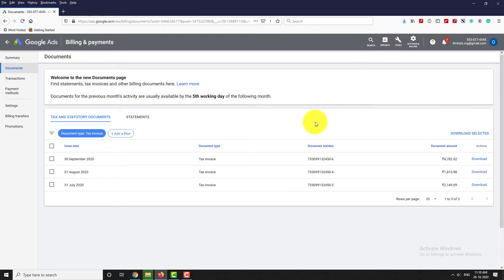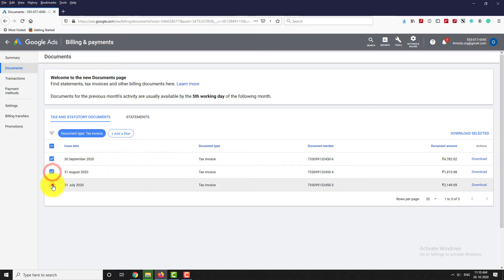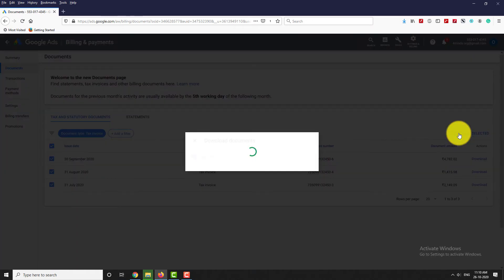If you want, you can download multiple tax invoices at once. To do that, select the files you want to download and click on Download Selected to save the files on your computer.